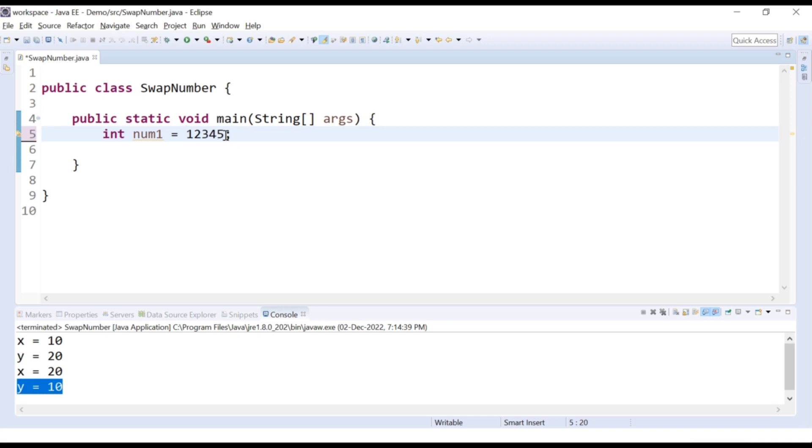We can do this with the help of an arithmetic operator. Let's understand the logic first. We have a number 12345.